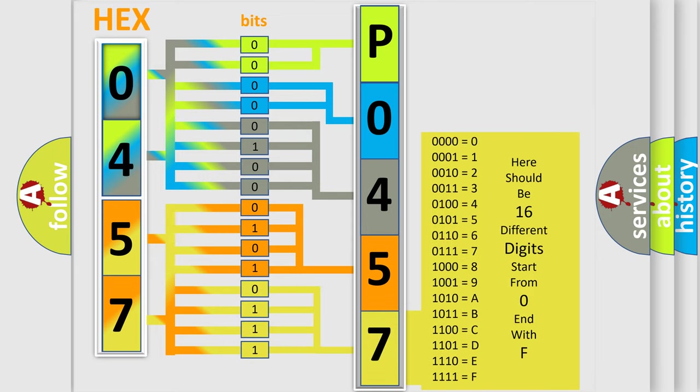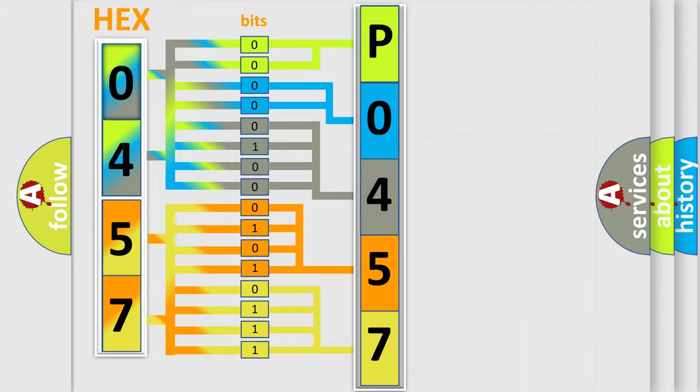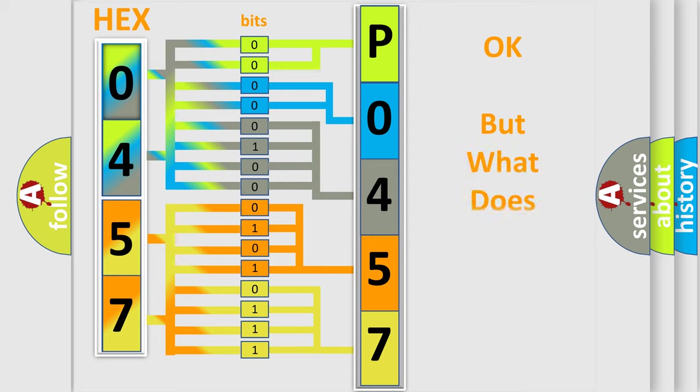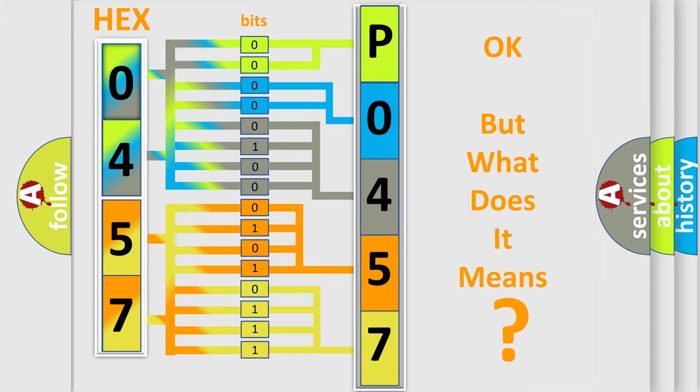We now know in what way the diagnostic tool translates the received information into a more comprehensible format. The number itself does not make sense to us if we cannot assign information about what it actually expresses.